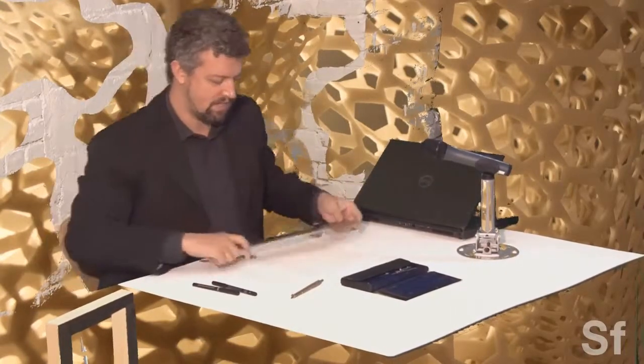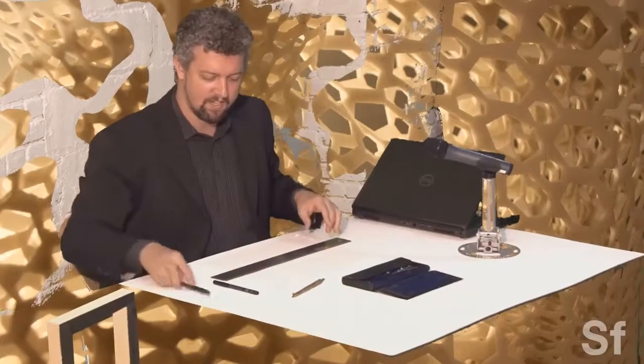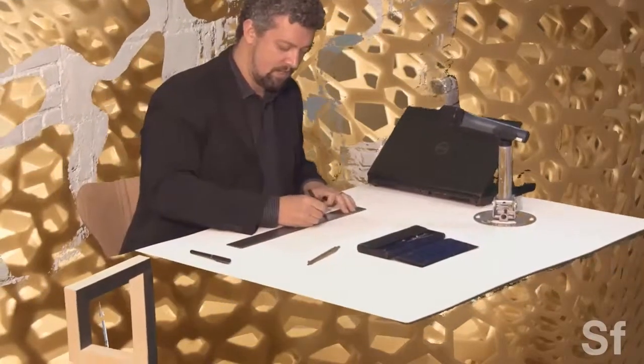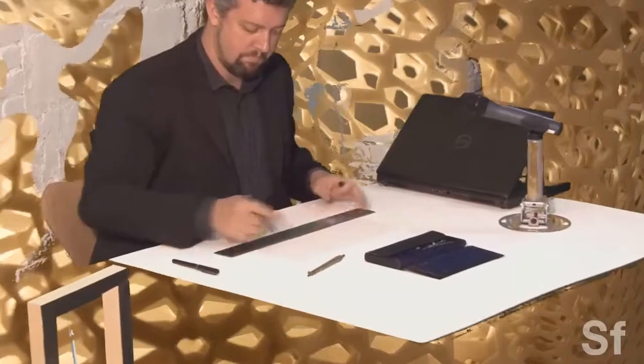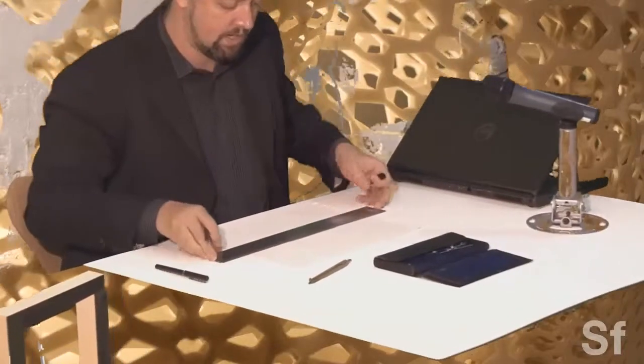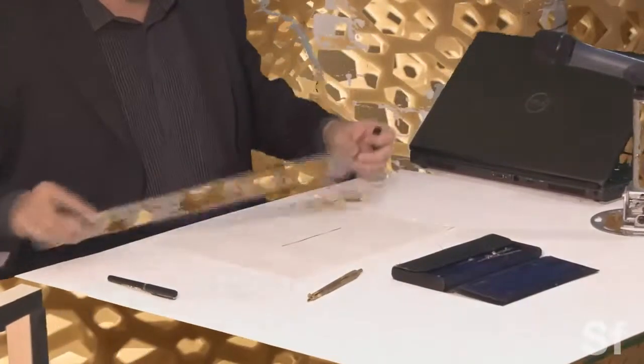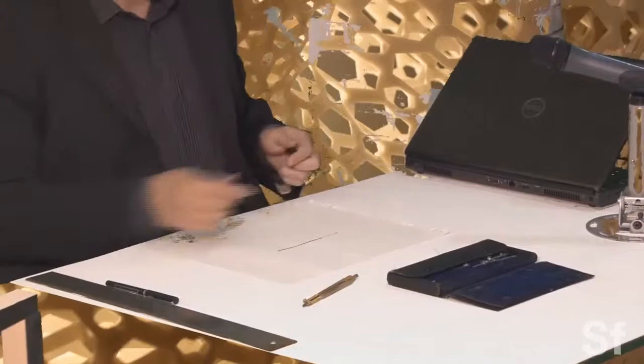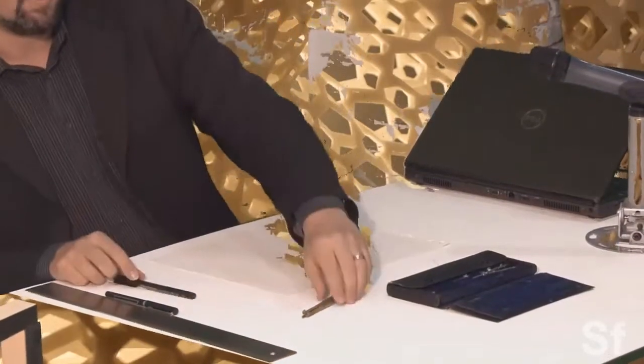They constrain information. So if I have a straight edge, I can constrain a line, and I can translate a point along a straight line. I've just basically regulated a translation. A translation of one point along a linear trajectory.